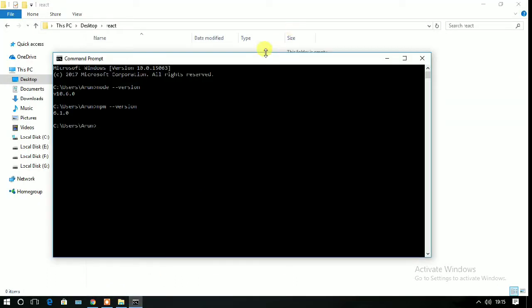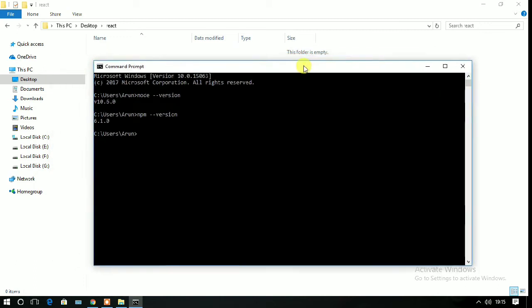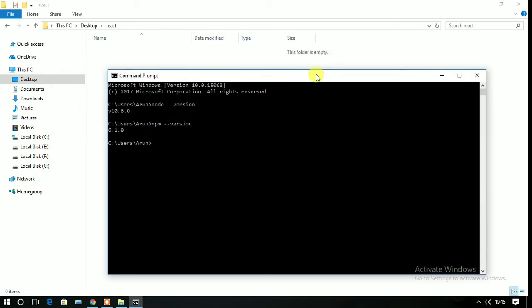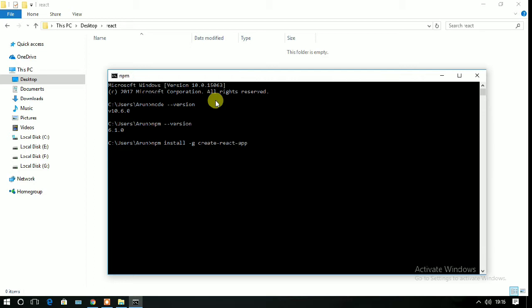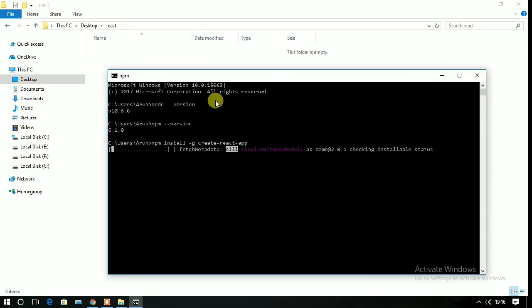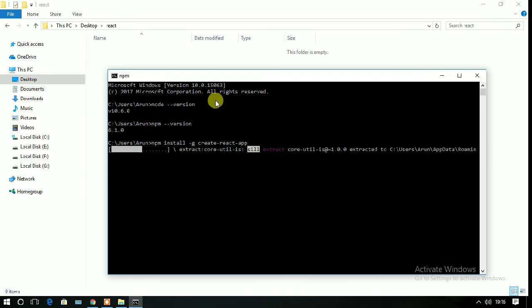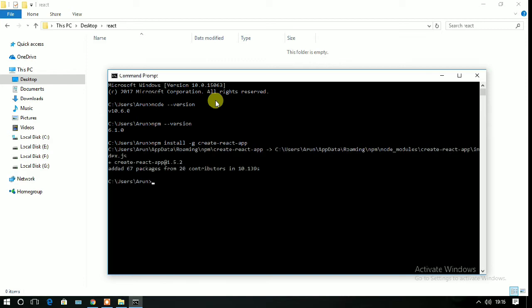Now one more thing you have to install is create-react-app. For this, just open the command prompt again and write npm space install space create-react-app and press enter. It will take some time depending on your RAM memory and internet connection speed.